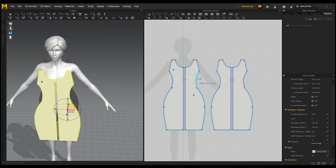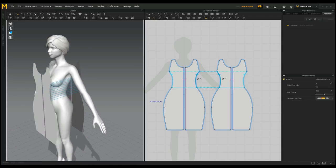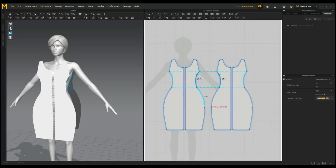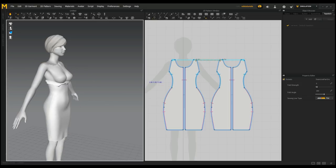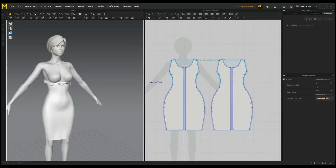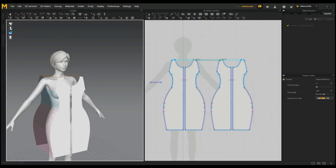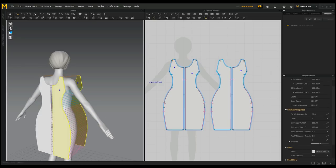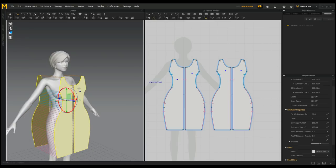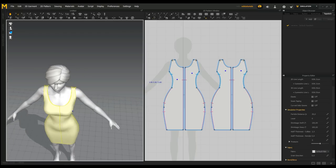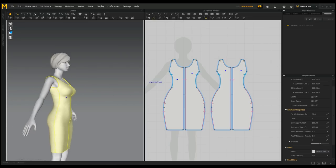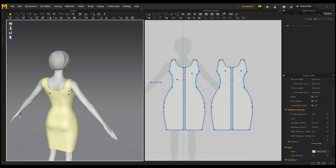Now let's stitch this together. With the sewing machine we'll go from here to here — no crossing lines — here to here, and here to here. The top piece is done. Let's simulate and see what we get. We can see it needs to come up a little, so we'll reset, select all the panels, and bring the whole thing up a bit. That helps — it's a pretty straightforward simple dress.